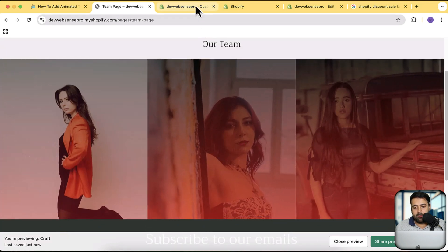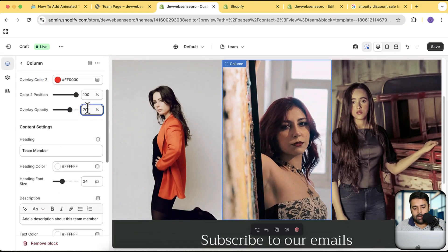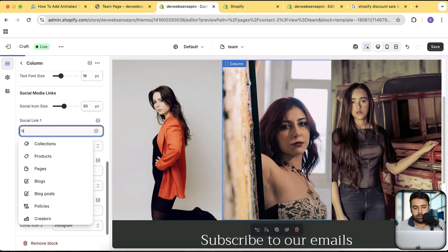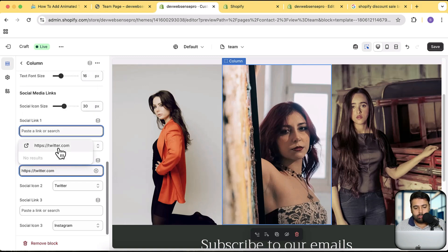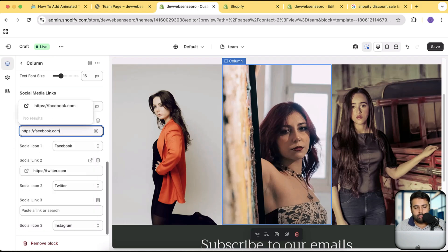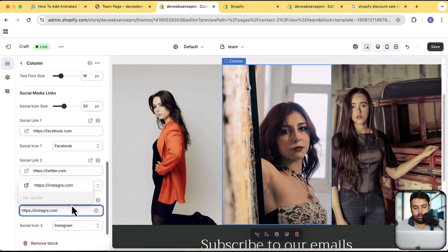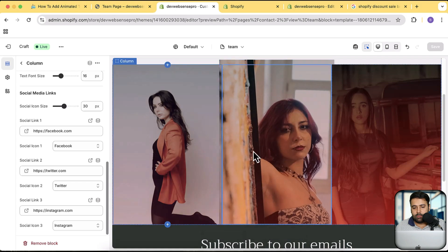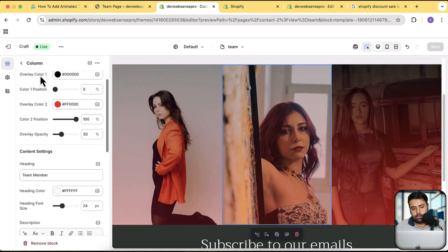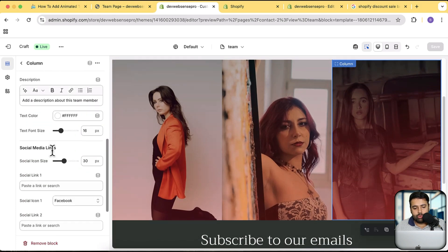I'm going to reduce the color overlay for the other two members as well — let's reduce it to 30 for this one. For the second team member, do the same and add in social media icons — Facebook, Instagram — and hit Save. Now let's do the same for the third one: color overlay to 30, and add social media icons. Hit Save.